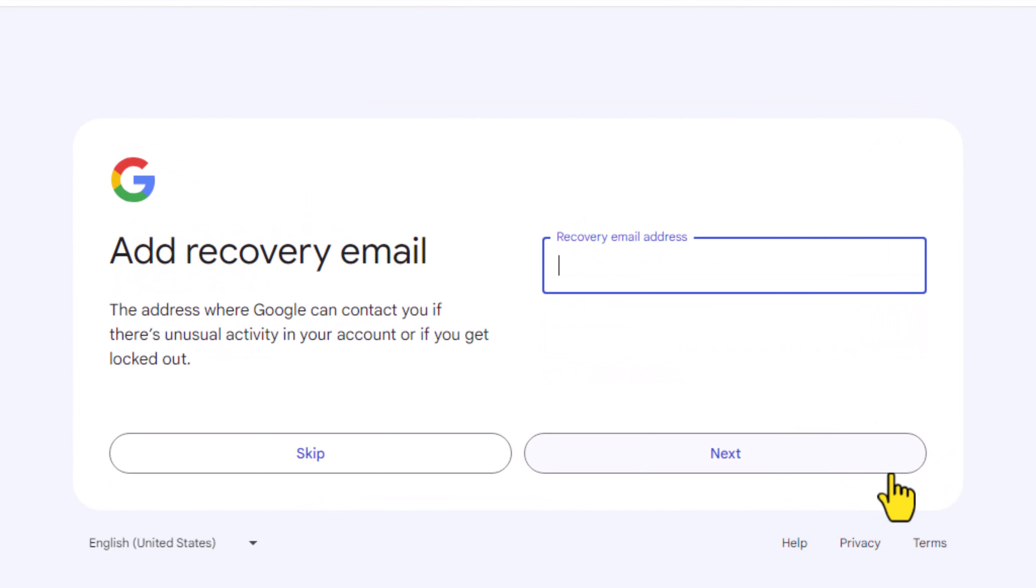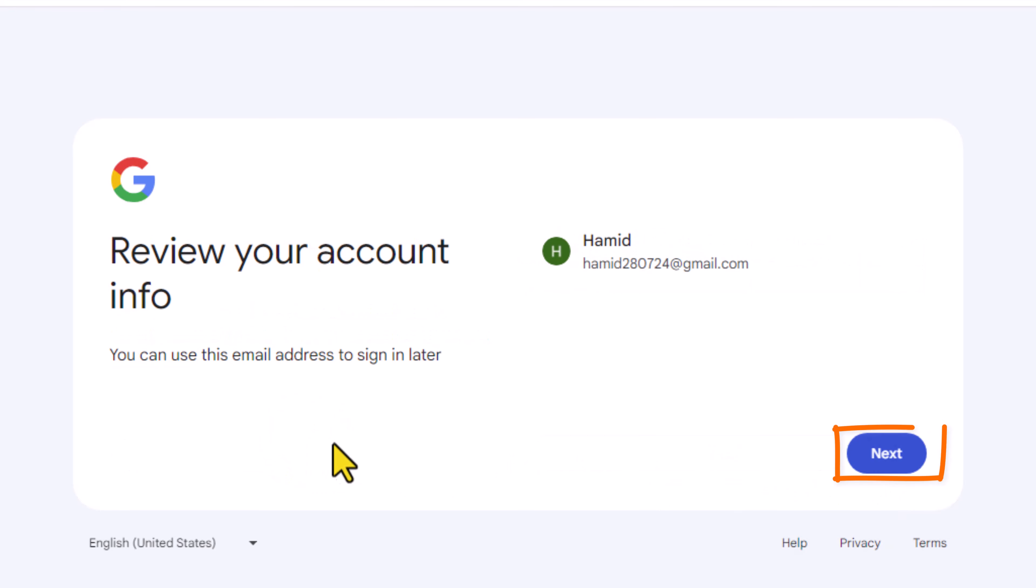Here you can enter your recovery email or click skip. Click next.